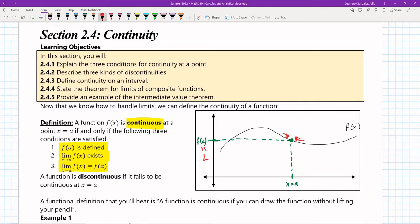Those are the three conditions for continuity at a point x equal a. But that's not always going to be the case when we want to determine if something is continuous. What you'll hear being said over and over is the following statement: a function is continuous if you can draw the function without lifting your pencil. If you can do this with a function, this is a perfectly good working definition for continuity. If you want to prove discontinuity — to prove that something is not continuous — then you're going to have to go back to the definition, the three conditions.